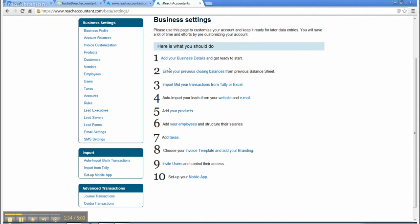3. Import mid-year transactions from Tally or Excel. 4. Auto import your leads from your website and email.